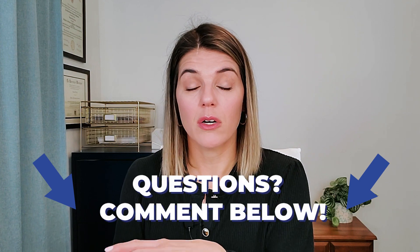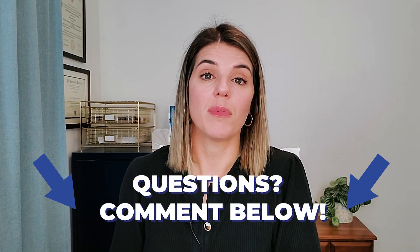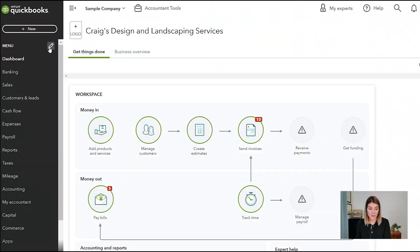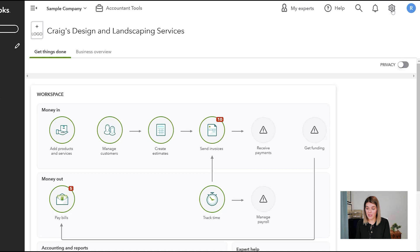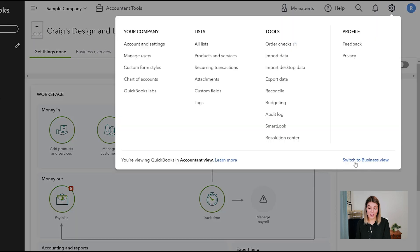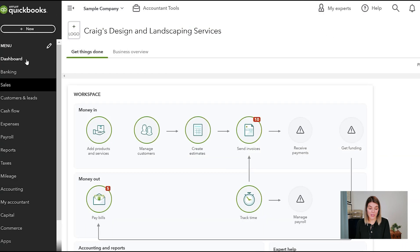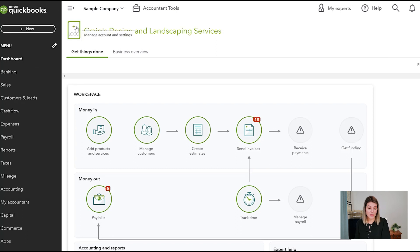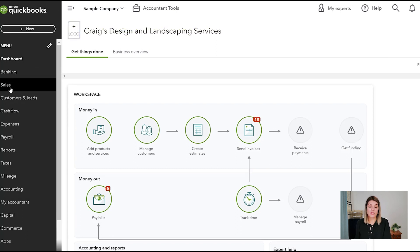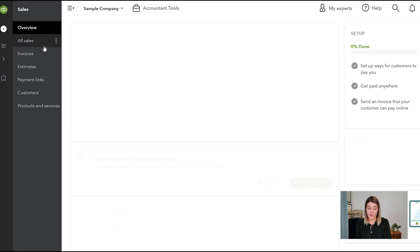Let me know in the comments if there are any other invoicing questions — it might be an opportunity to do another video or a short. The invoicing platform is really customizable in QuickBooks, so let's get into it. I'm in the accountant view — if you go to the gear icon you can switch between accountant view and business view. I'm in the sample company of QuickBooks Online and I'm going to go to the Sales section.